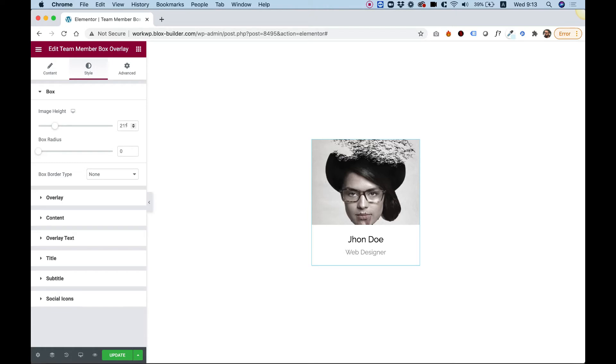And right now this field is responsive. I can go between different screen resolutions and determine the height, or you can just take that field off and now it's showing the full image.